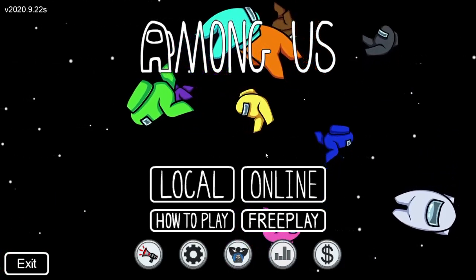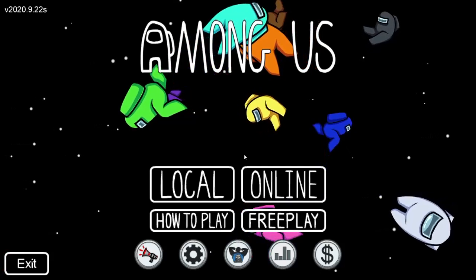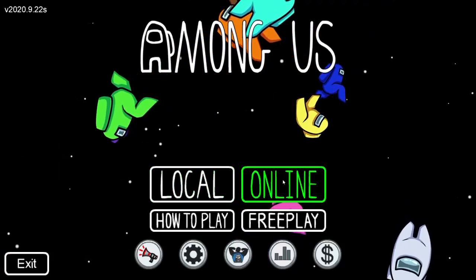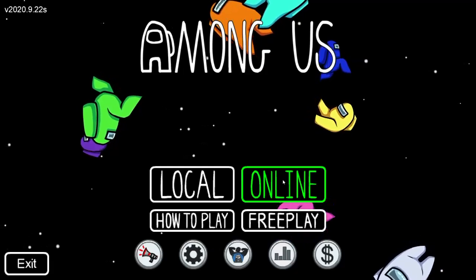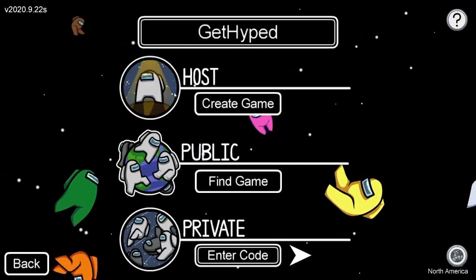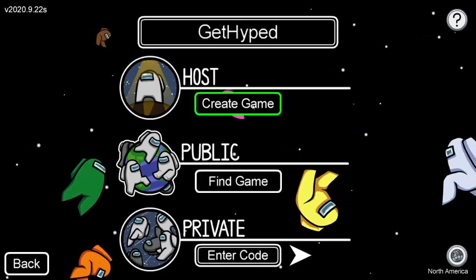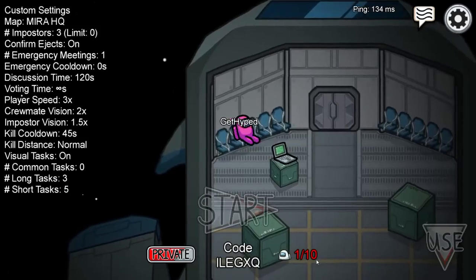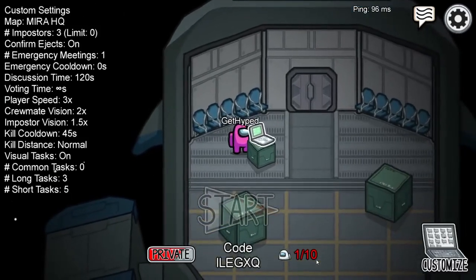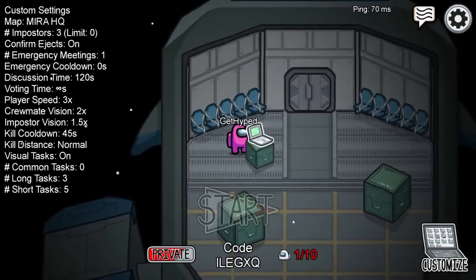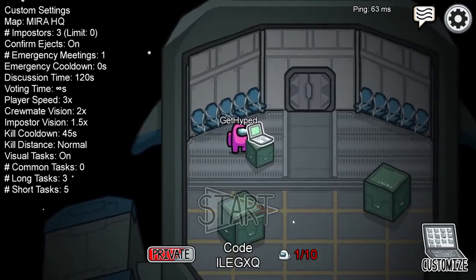We're going to show you a quick tutorial on how to do it. First, you can go to local or online. If you're playing with friends that aren't near you, you're probably going to want to play online. From there, one person is going to have to be the host, so we're going to create a game. At the very bottom you're going to see a code, right here under the start button, that the other person has to enter in order to join your game.